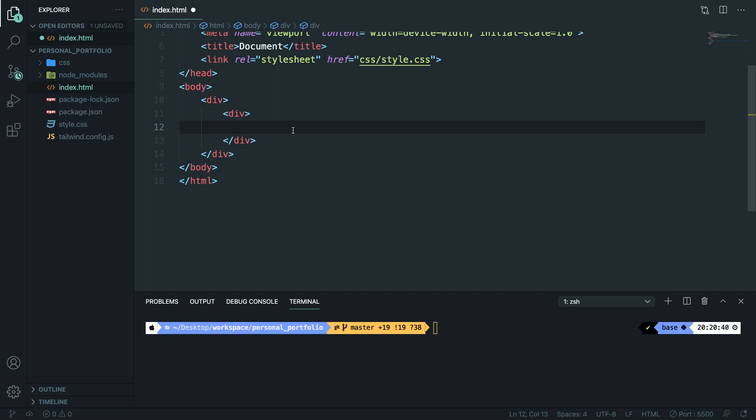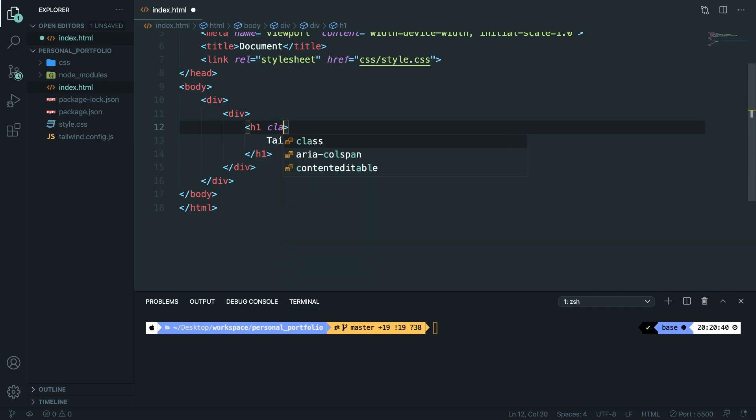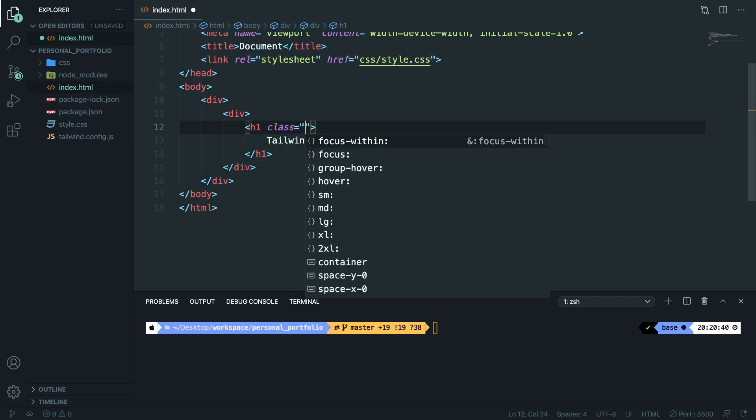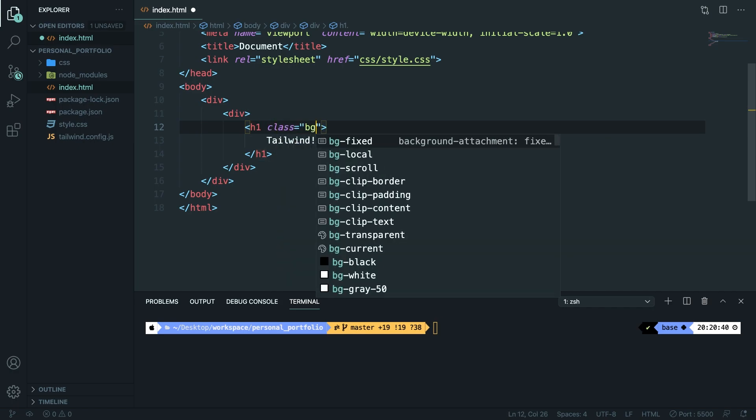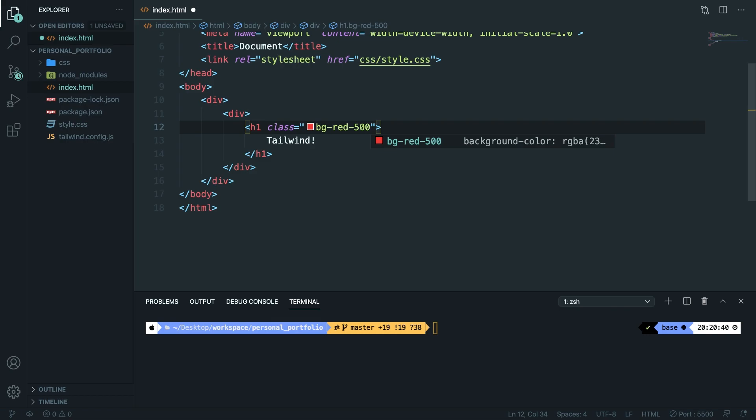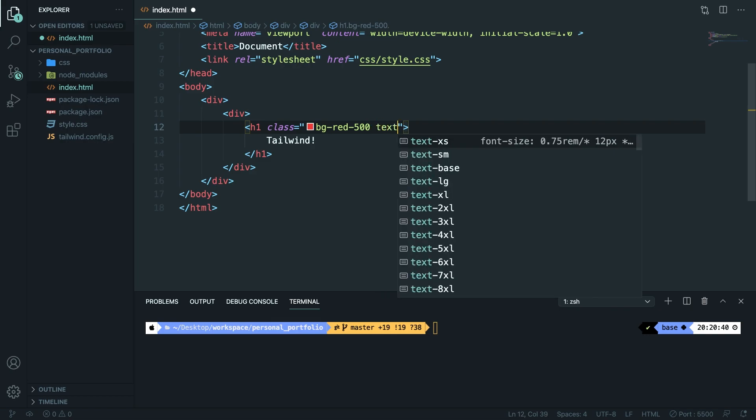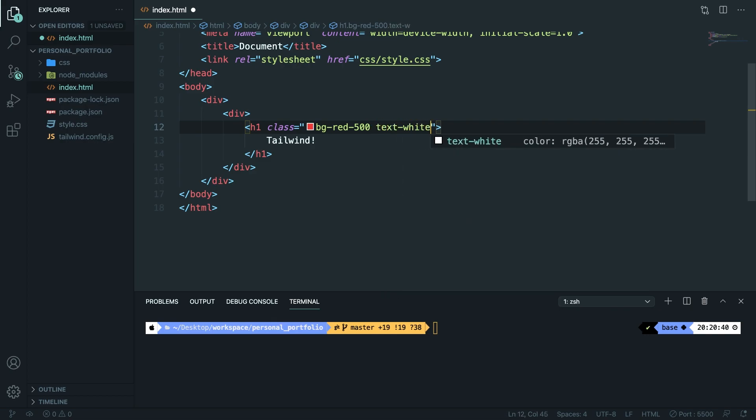Inside our divs let's create an h1 and let's say tailwind. Inside our h1 let's create a class and let's give it a name of bg-red-500 for the background color. Let's change the text to dash white.